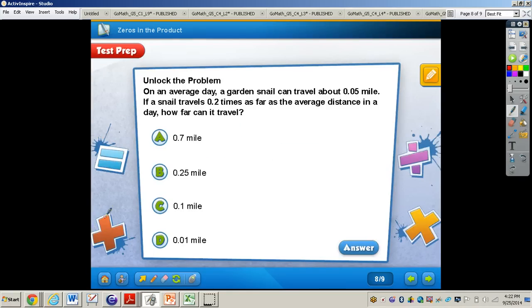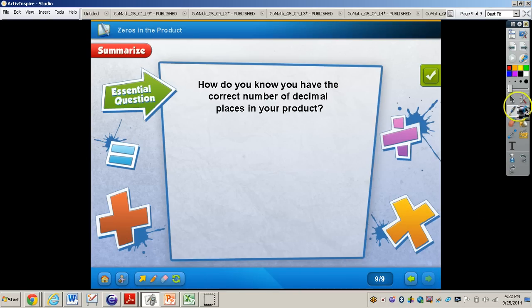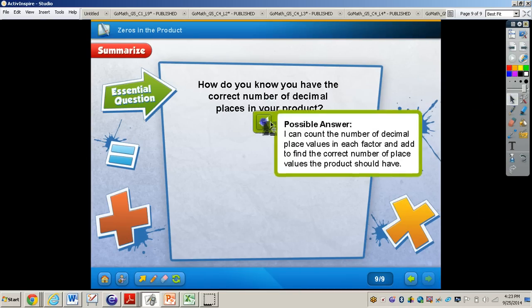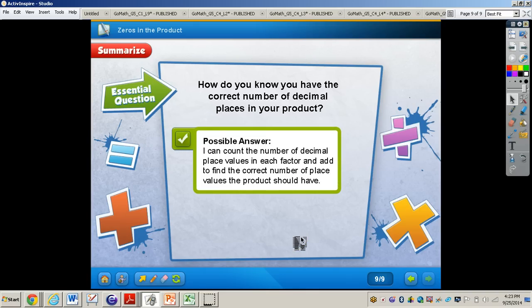Work through this test prep problem, then press play for the answer. The answer is letter D. Wrapping up the video, let's take a look at the essential question: how do you know you have the correct number of decimal places in your product? I can count the number of decimal place values in each factor and add them to find the correct number of place values the product should have. This concludes the video on zeros in the product. If you have any questions about this concept, please come and see me.